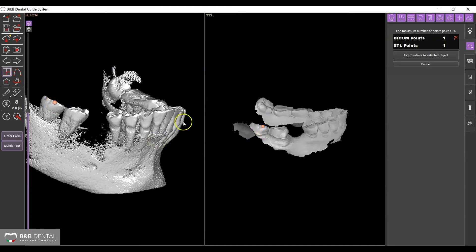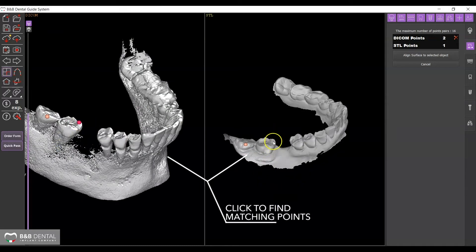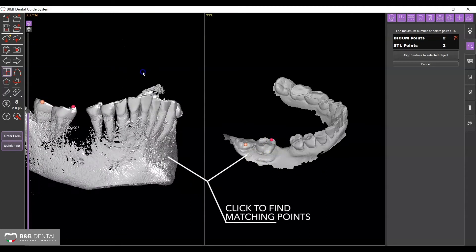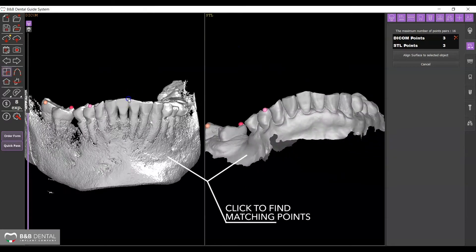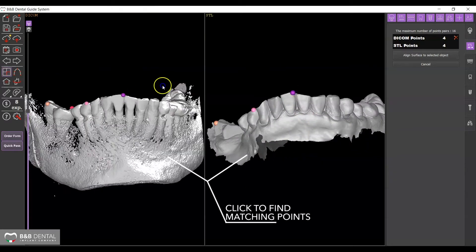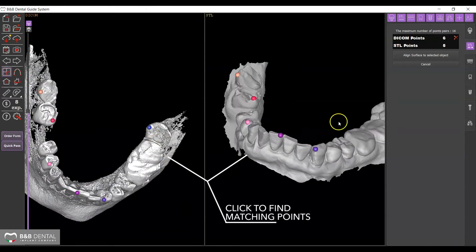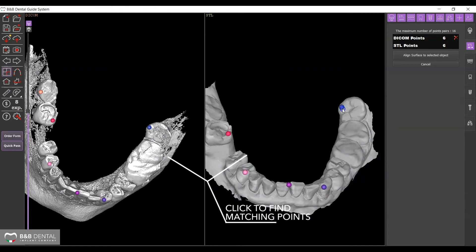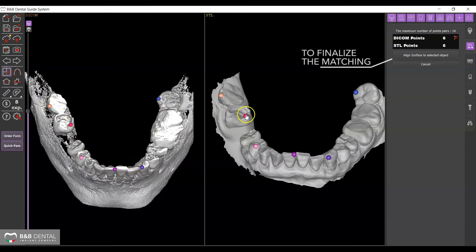Proceed by selecting at least five points on the arch, making sure that they are all equally distributed. The selection must be made on one file first and then on the other by applying the points in the same position.